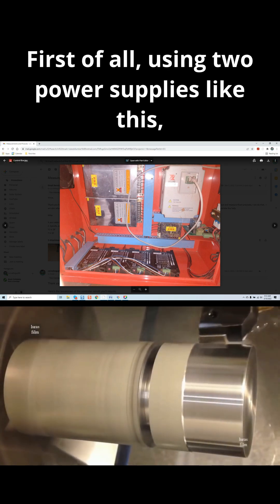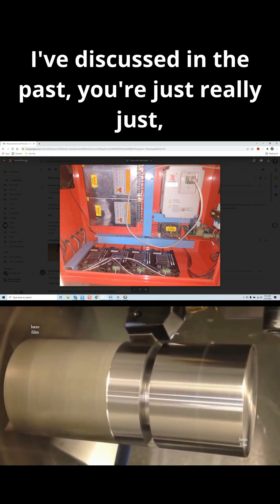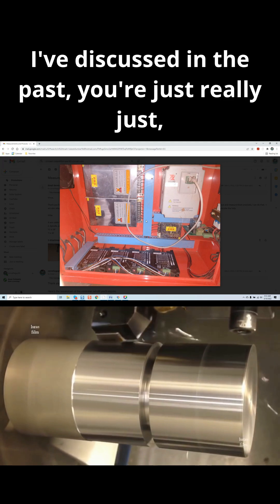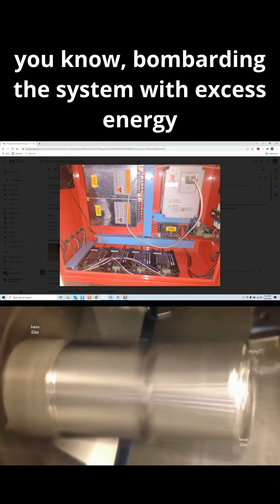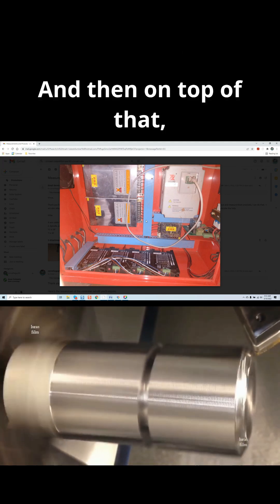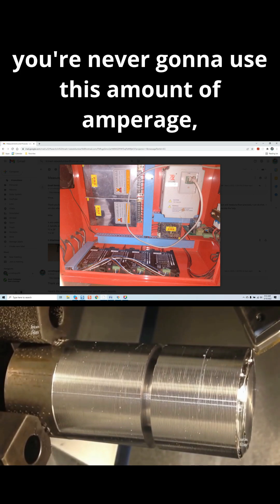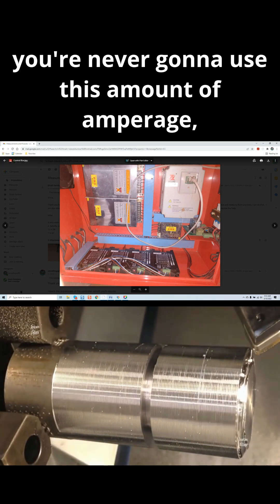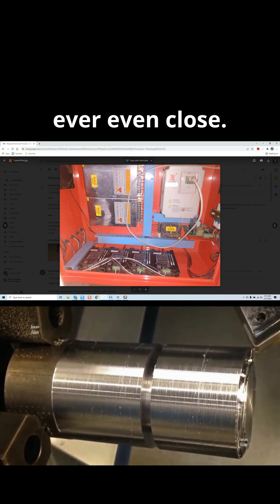First of all, using two power supplies like this I've discussed in the past, you're just really bombarding the system with excess energy in terms of EMI. And then on top of that, you're never going to use this amount of amperage, ever even close.